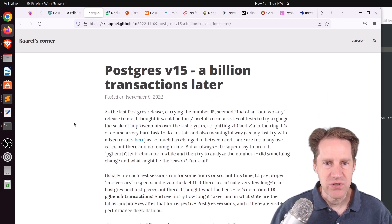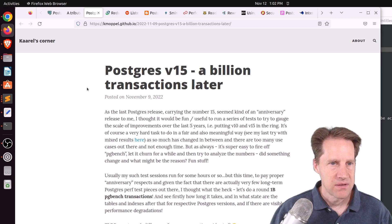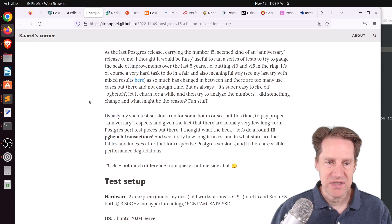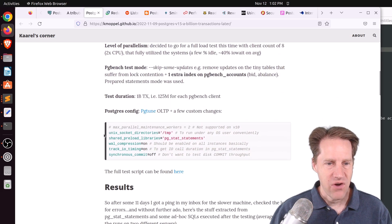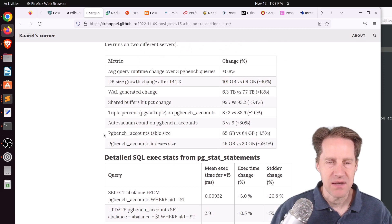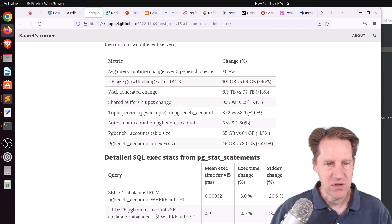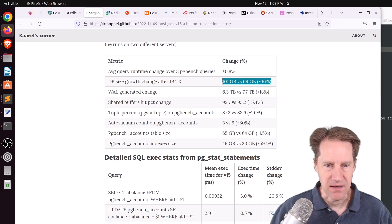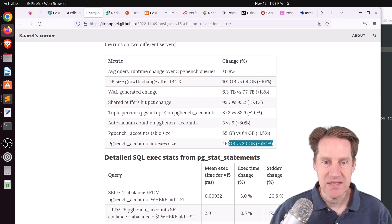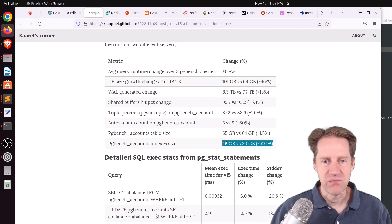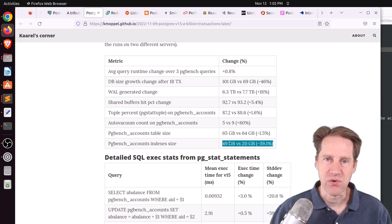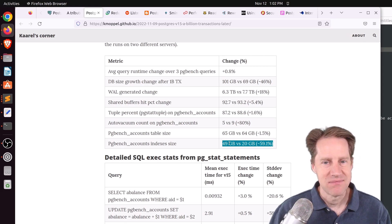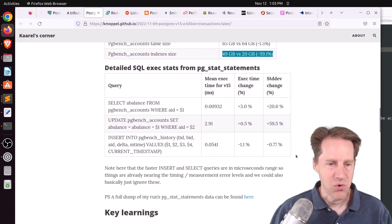Next piece of content: Postgres version 15, a billion transactions later. This is from kmaple.github.io, and he's talking about a test comparing Postgres 10 and Postgres 15 using PGBench with one billion transactions. The most significant thing was the size difference — there was a 46% difference in data size growth, and the index size showed a savings of 60%. This shows all the index improvements in recent Postgres versions and how much disk space they can save you.